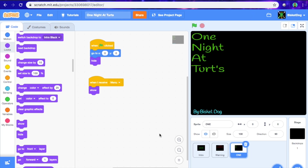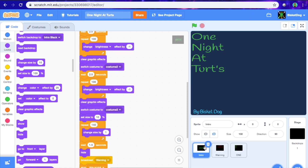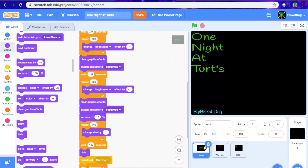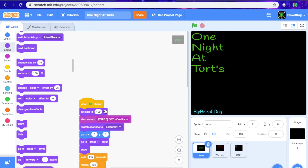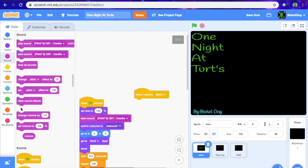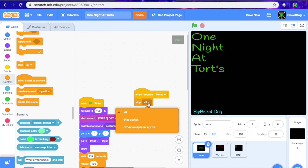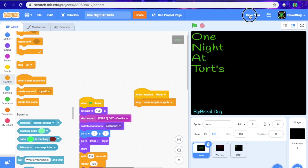There we go, okay. So now we have that, and since we want the menu music to be different than the intro music — you can do this if you want, but you don't have to. I'm just going to do: when I receive 'menu,' stop — stop other scripts in the sprite.